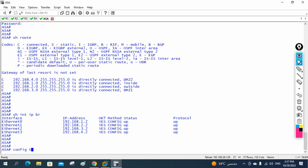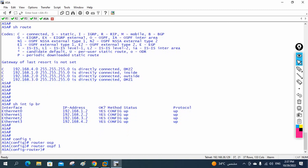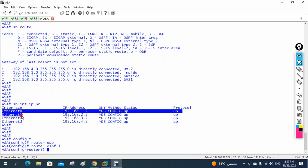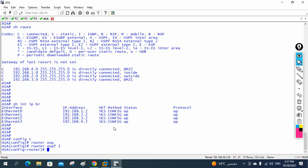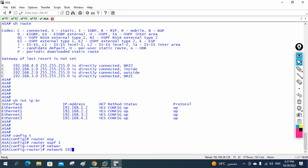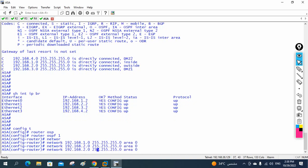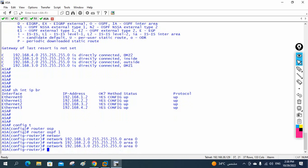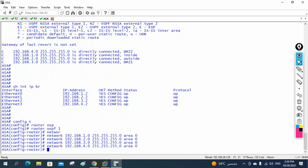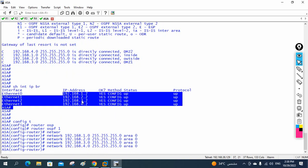On the ASA firewall, I go into global configuration and write 'router ospf 1'. I need to advertise all interfaces. Using the network method: 'network 192.168.1.0 255.255.255.0 area 0', then similarly for 192.168.2.0, 192.168.3.0, and 192.168.4.0 — advertising all four interfaces in area 0.